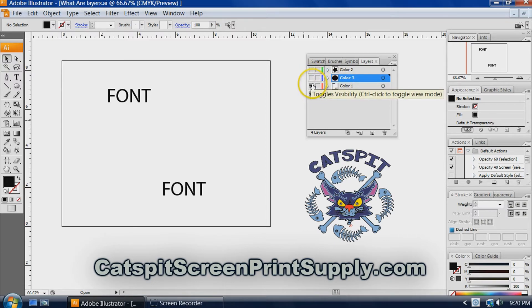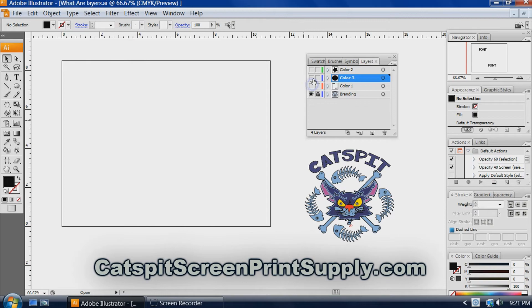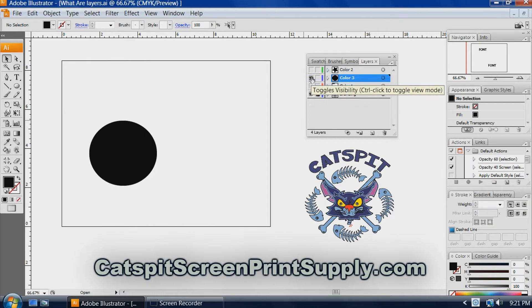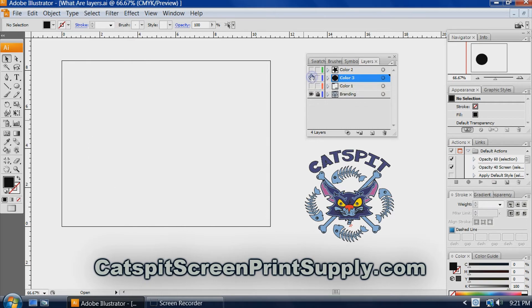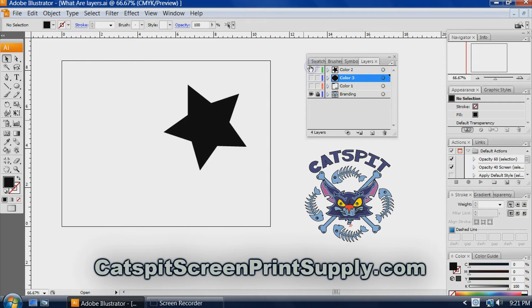So say this is color one. We don't have registration marks, obviously, but just saying for the layers, that's color one. You can turn it off. There's color two. Bam, color three. And you can print each one.